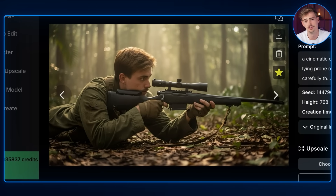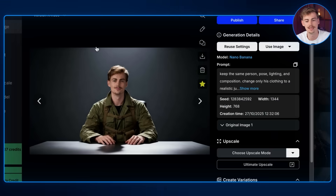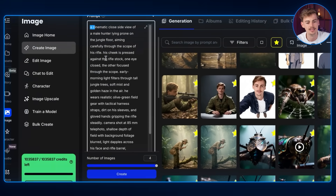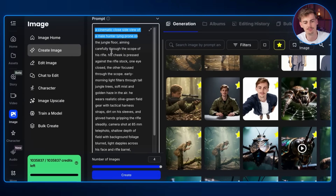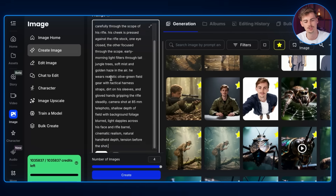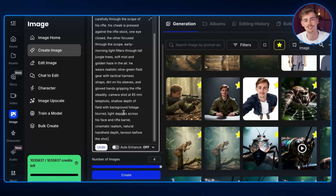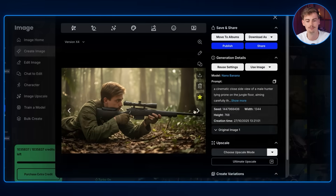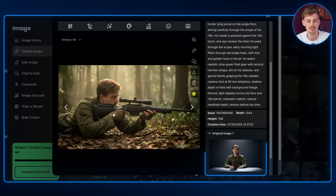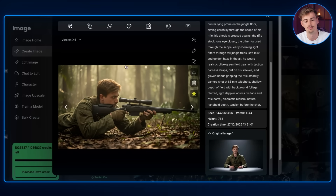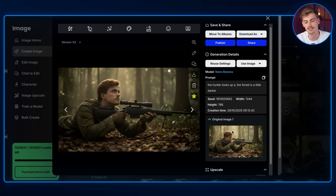Getting into this shot is a bit harder but still not impossible. I used an existing shot as a reference, then gave it the prompt: 'a cinematic close side view of a male hunter lying prone on the jungle floor, aiming carefully through the scope of his rifle.' I'm describing exactly what I'm doing — you can't just say 'a dude laying on the ground looking through a rifle.' By adding all these specific details you get a consistent result that matches your other generated scenes. Using that same prompt with that image reference gave me this result, which becomes the next shot used as an image reference.